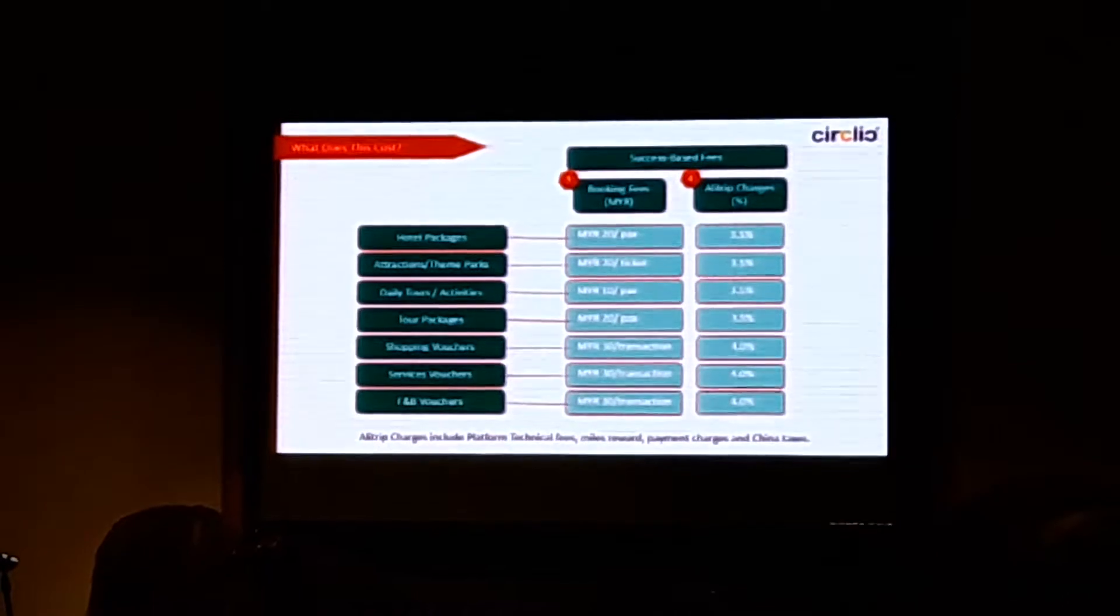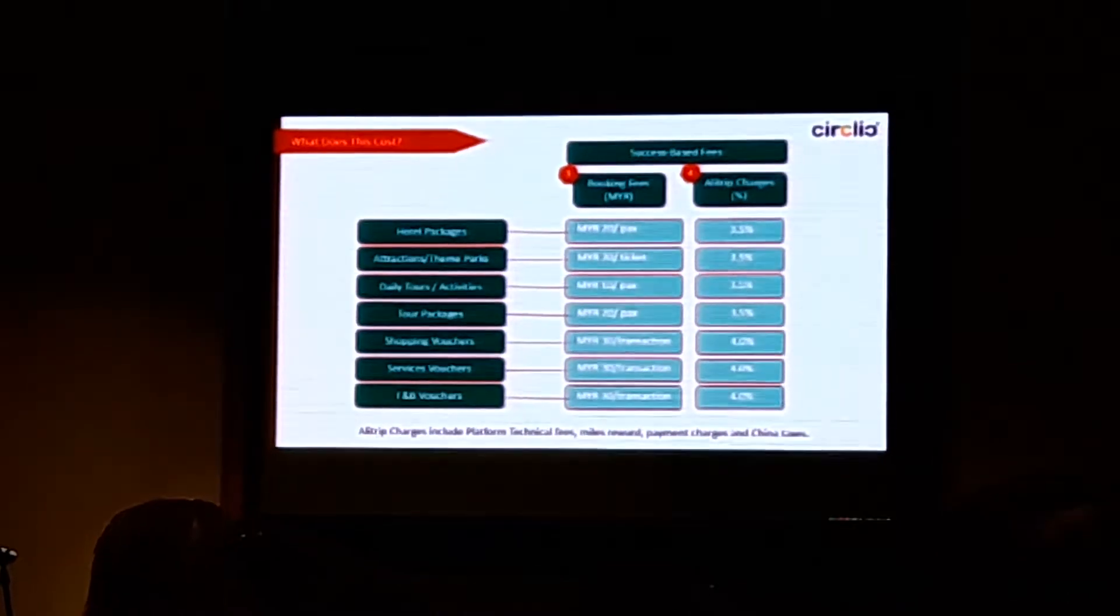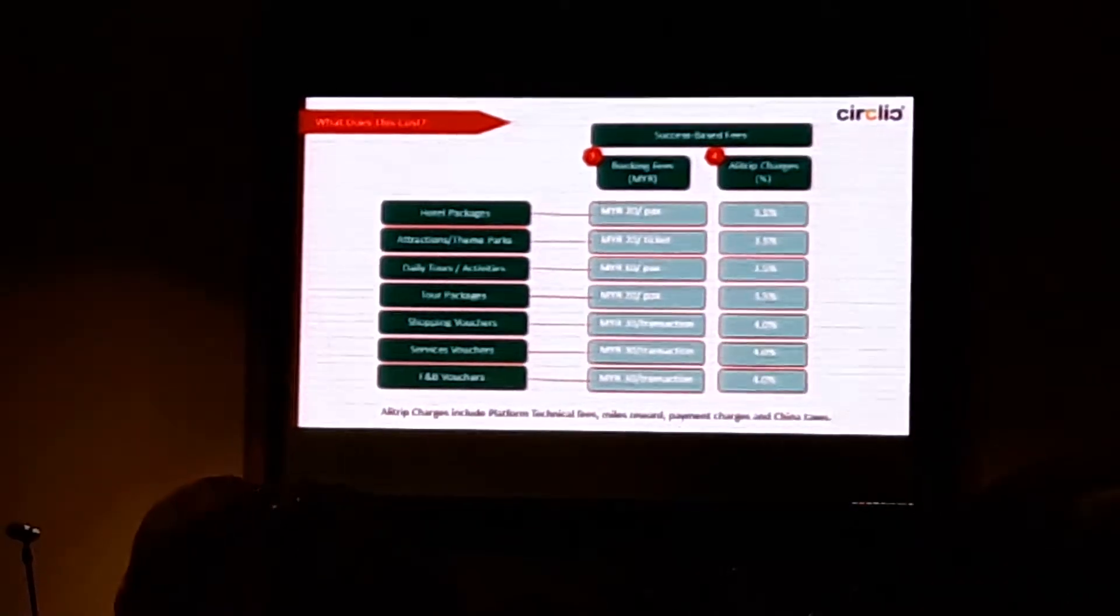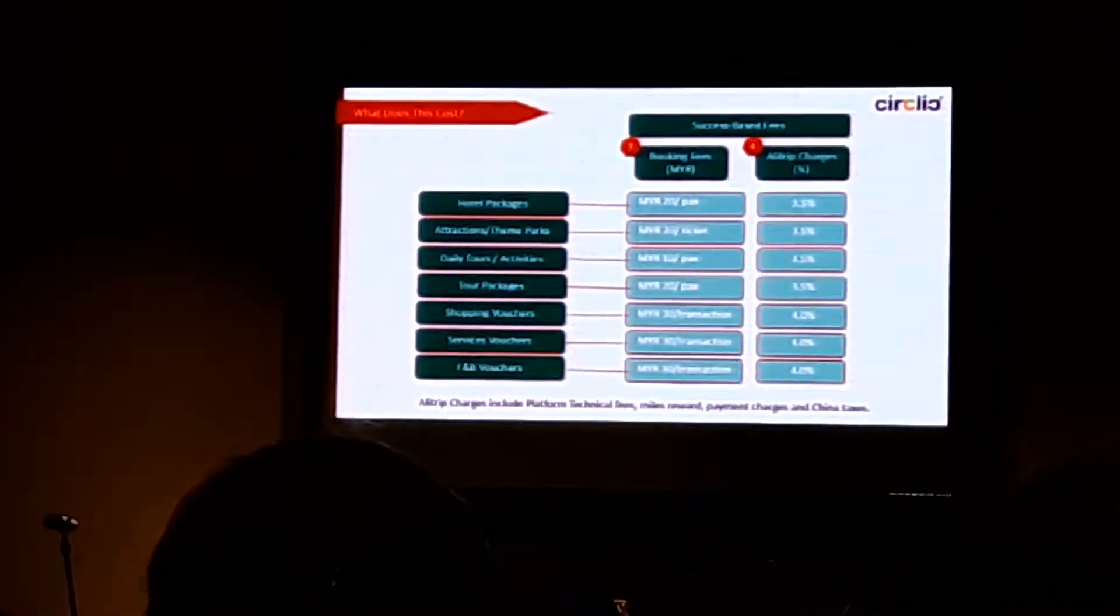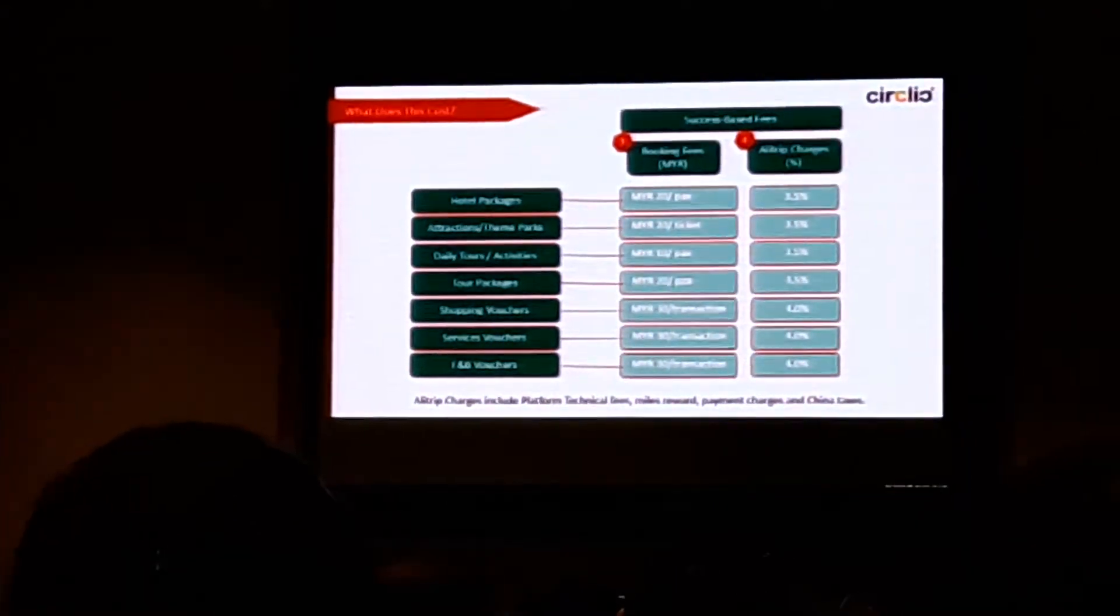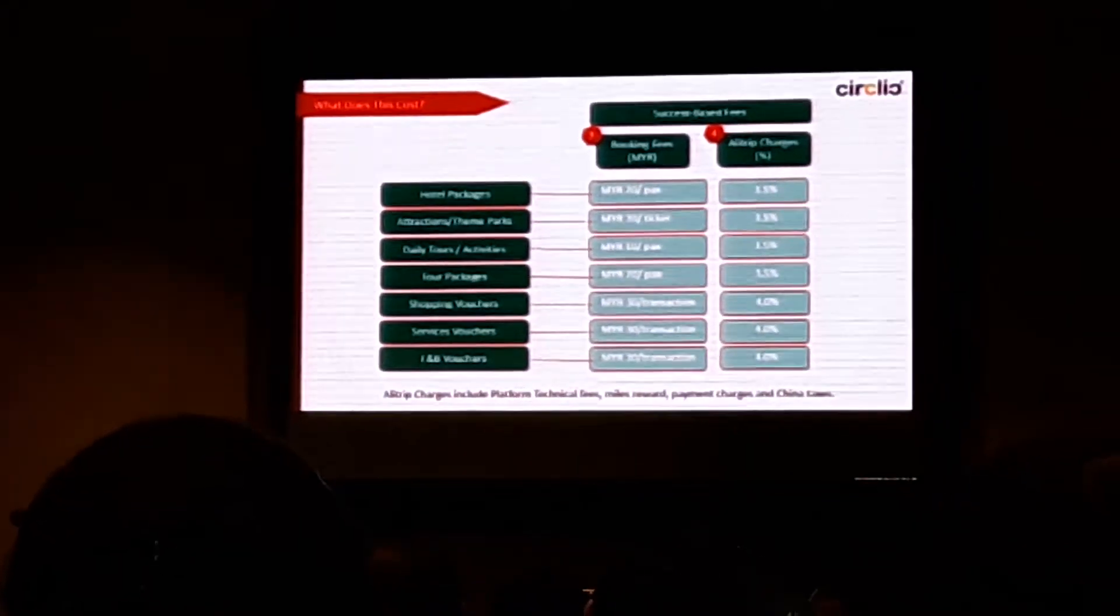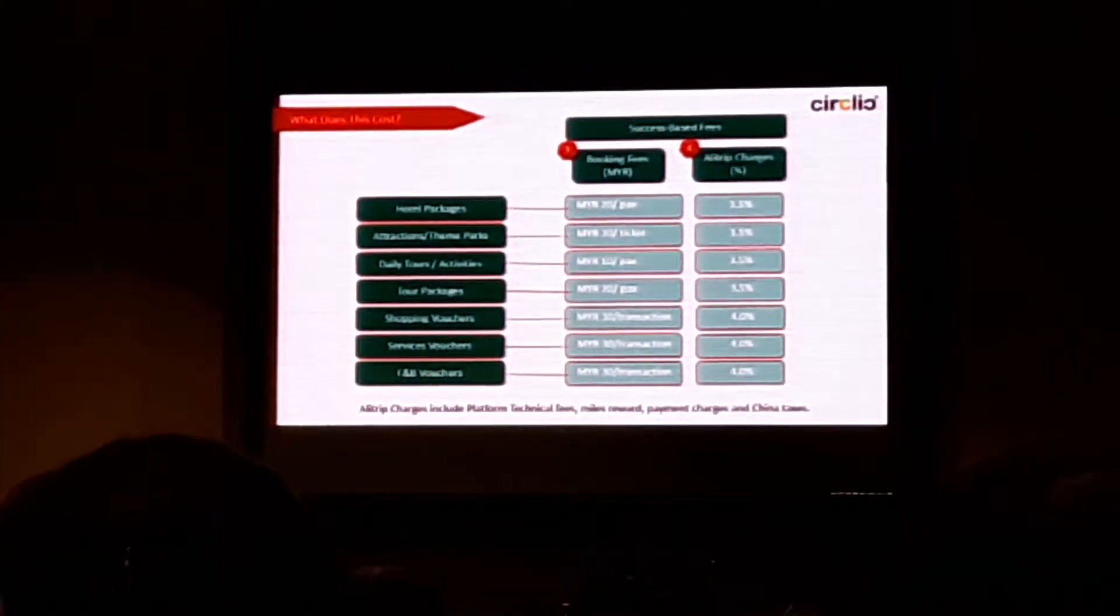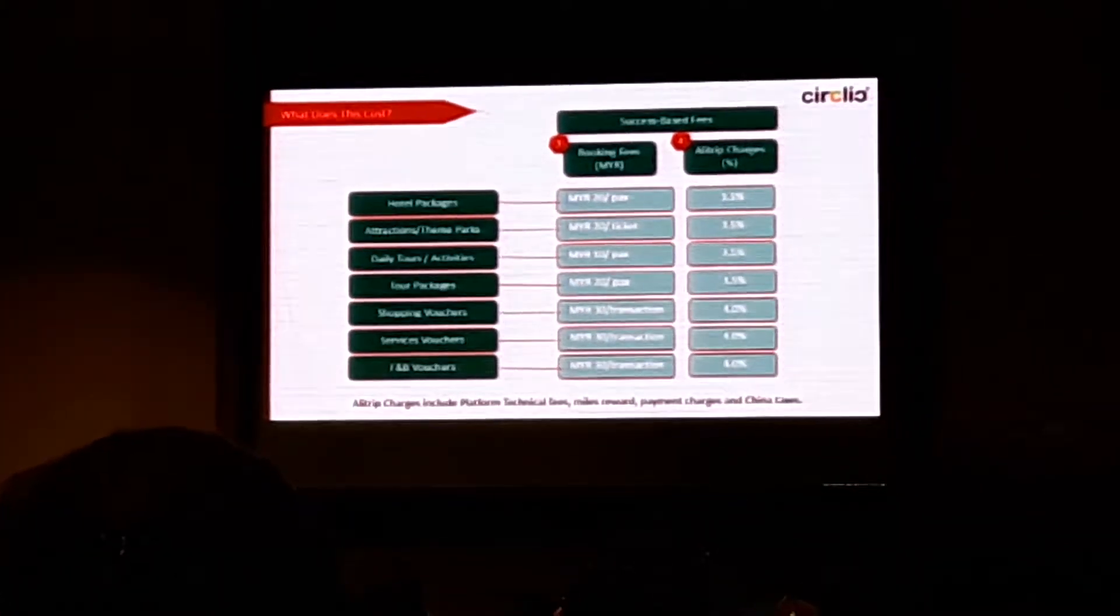Again, there are a few components under that, not just transactions under AliTrip. There are a few other things as well. It's actually elaborated in the slide.